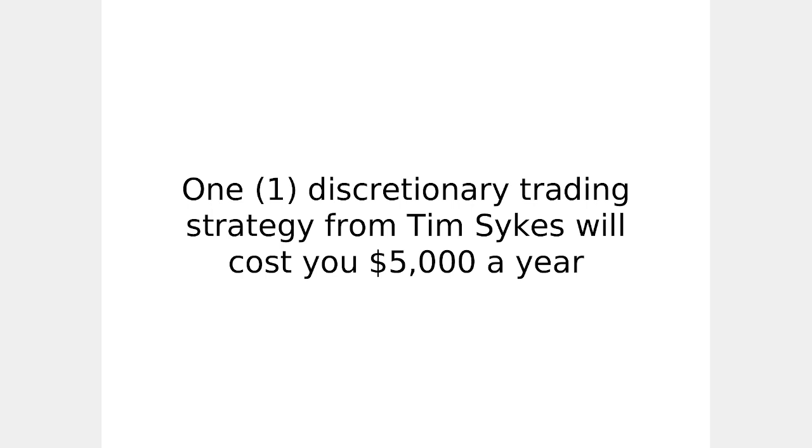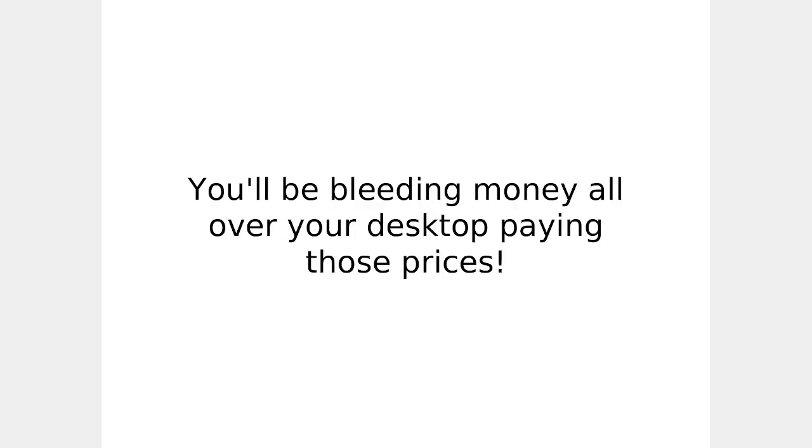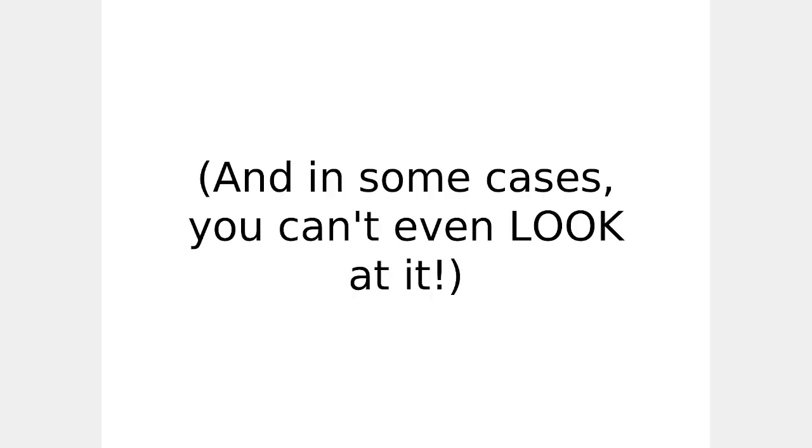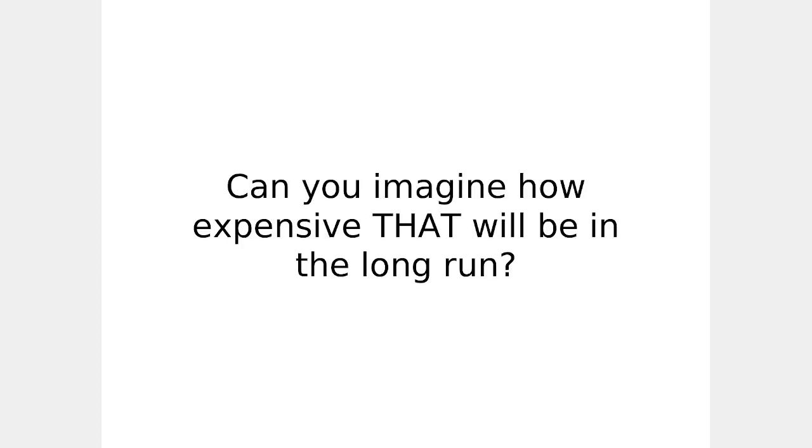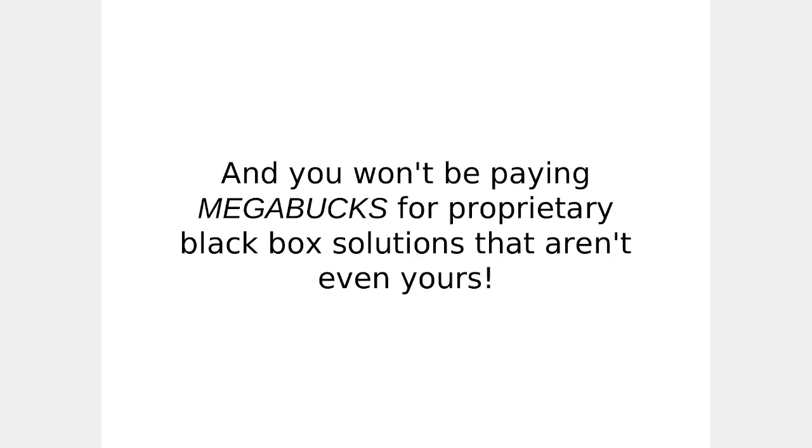Here's what else you could pay elsewhere for a whole lot more. One discretionary trading strategy from a guy like Tim Sykes will cost you at least $5,000 a year. You could lease platforms such as the ones offered by Daltex or trading technologies ranging anywhere from $2,000 to $9,000 a month. You'll be bleeding money all over your desktop paying those prices. Plus it gets worse because you'll be held hostage in long-term commitments with trading strategies and even source code you don't own. And in some cases you can't even look at it. Can you imagine how expensive that will be in the long run? Here's why Quant Analytics Service is much, much more affordable.